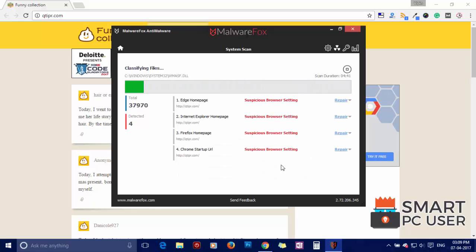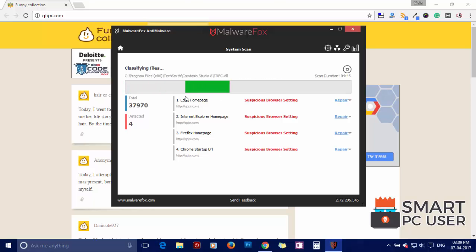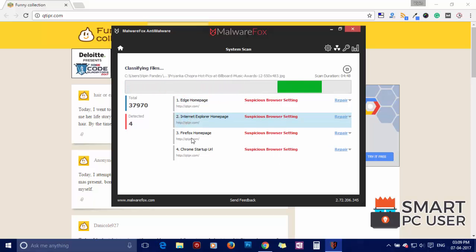MalwareFox has detected suspicious settings in Microsoft Edge, Internet Explorer, Firefox, and Google Chrome.